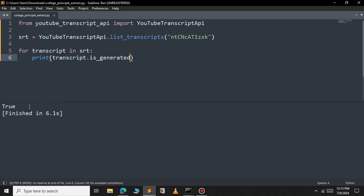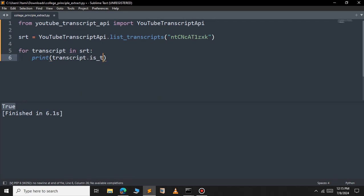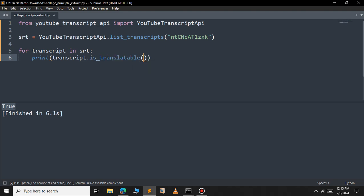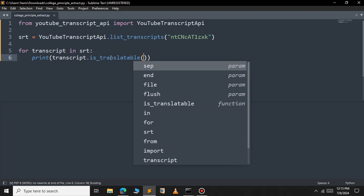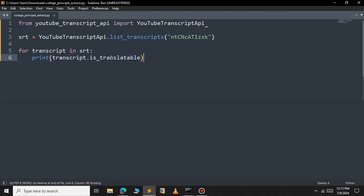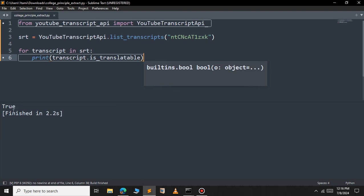As you can see it returns true, meaning this subtitle is auto-generated. If you want to know if the subtitle is translatable, you can use the is_translatable property. This returns a boolean value — it is a property, not a function. As you can see, it also returns true.